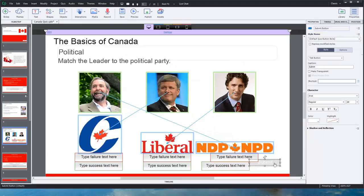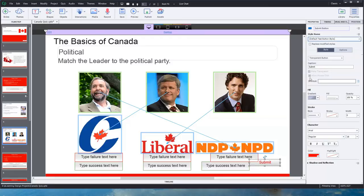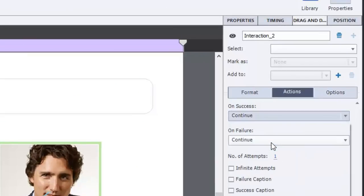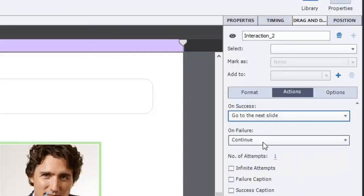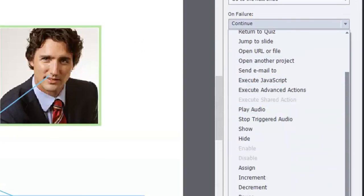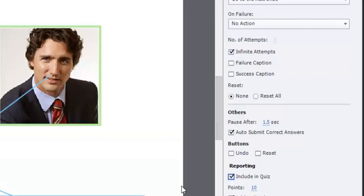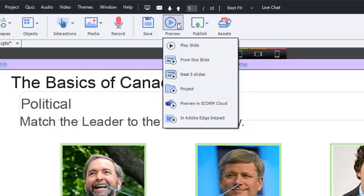There are some other things I'd do, like fixing this to be a proper text button, which is better for this template. Let's double-check a couple of things: on success I like to go to next slide rather than continue. On failure, I don't want them to go anywhere until they get it correct — we'll say infinite attempts. And you have the option to include in quiz if you wish. I'm going to auto-submit correct answers, include in quiz, and set it worth 10 points. Let's do a preview of the next five slides.